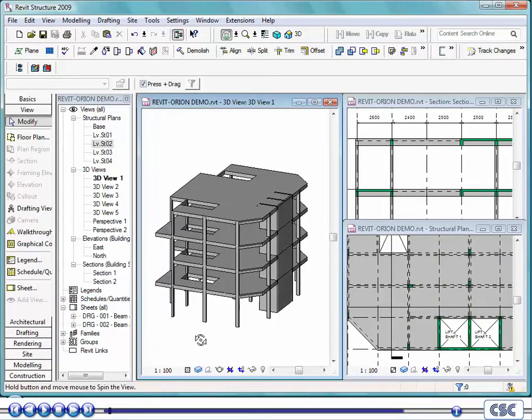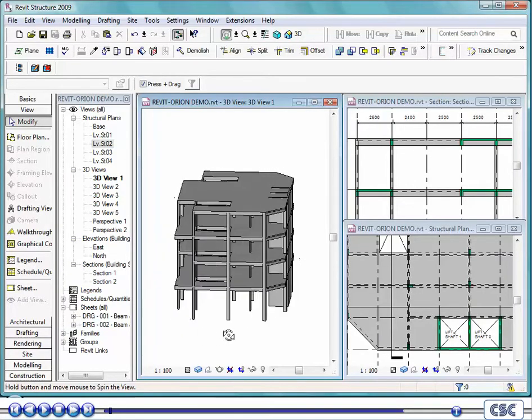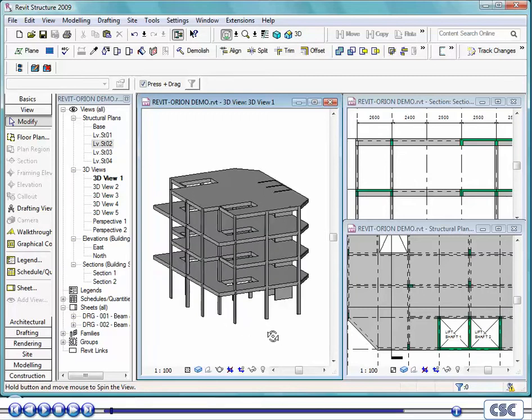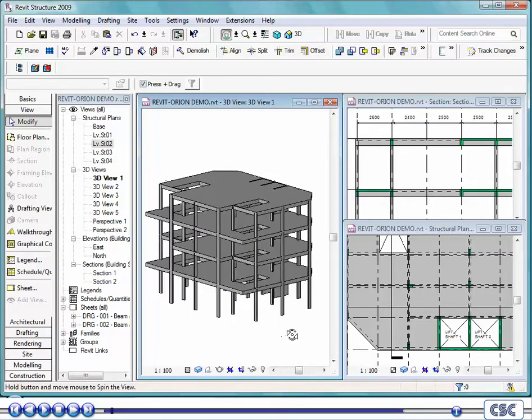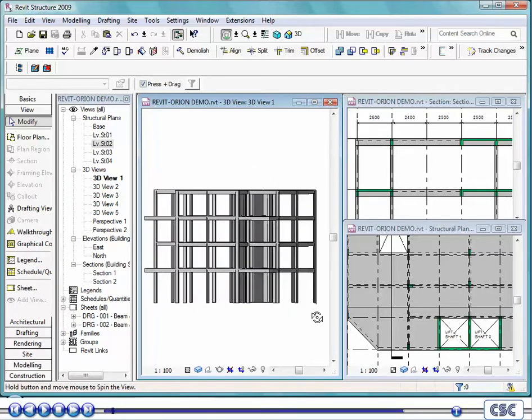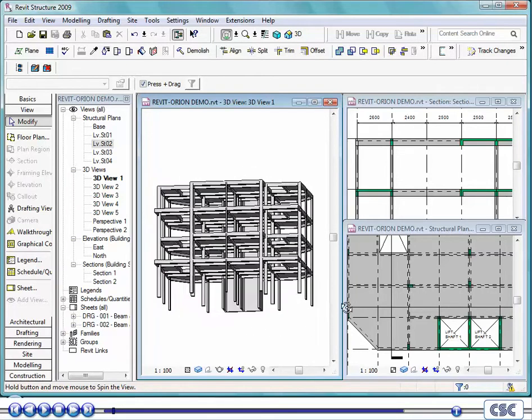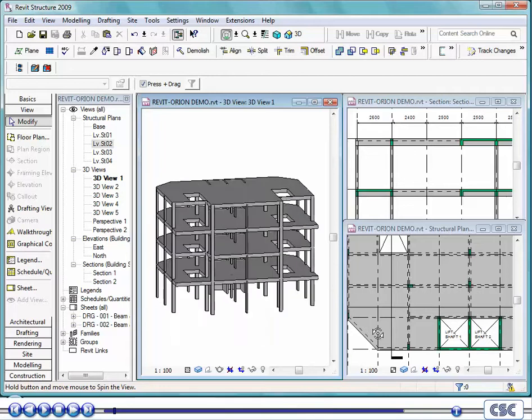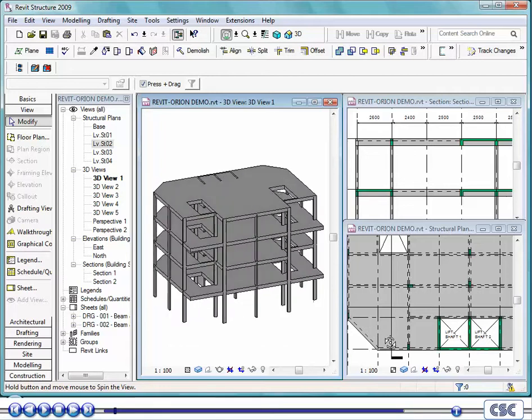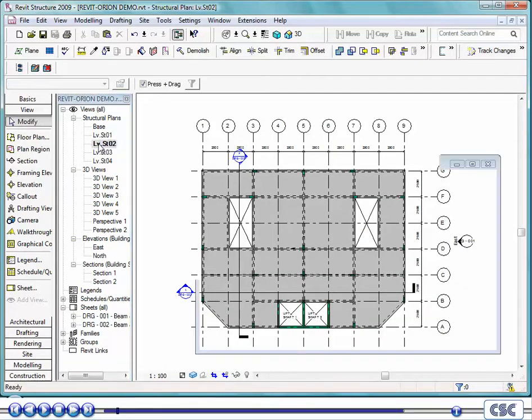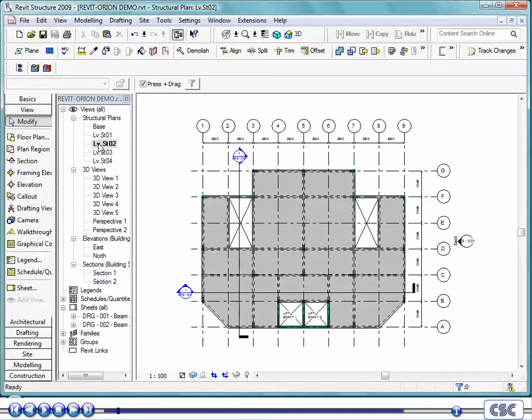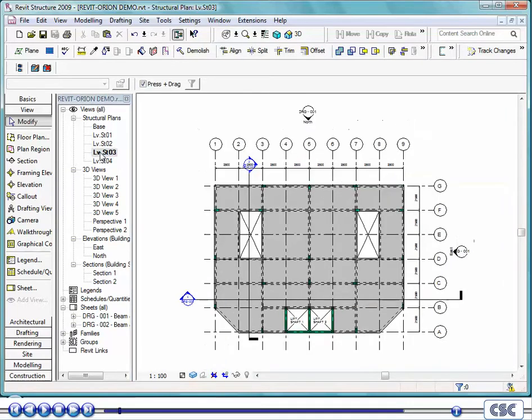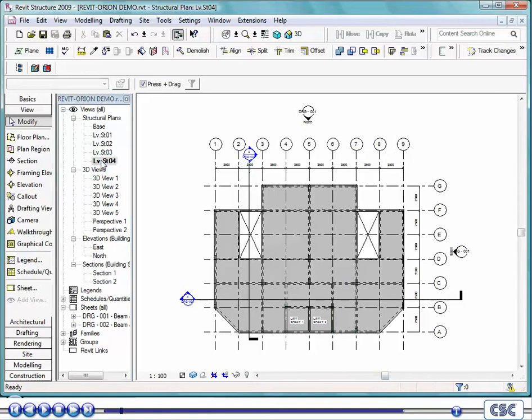Welcome to this presentation of integration between Revit Structure and CSC's Orion for the design of reinforced concrete structures. For this example, we will be demonstrating the sharing of data for a typical beam and column construction. Here you can see a model generated in Revit Structure by the technician for the purpose of drawing production.